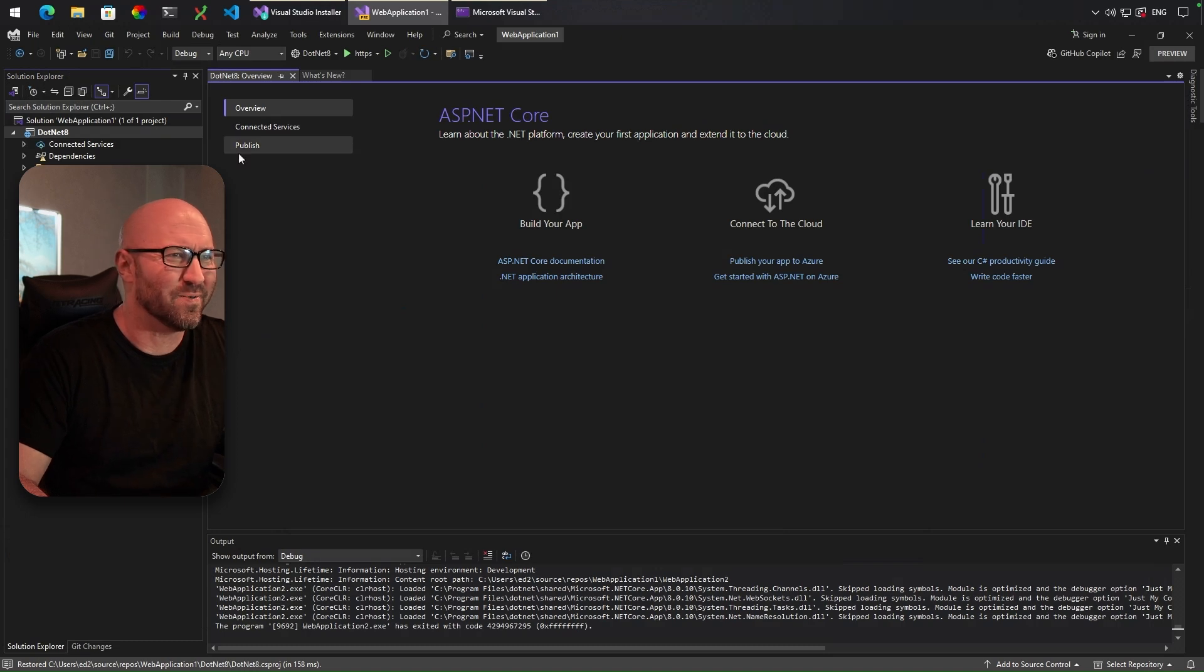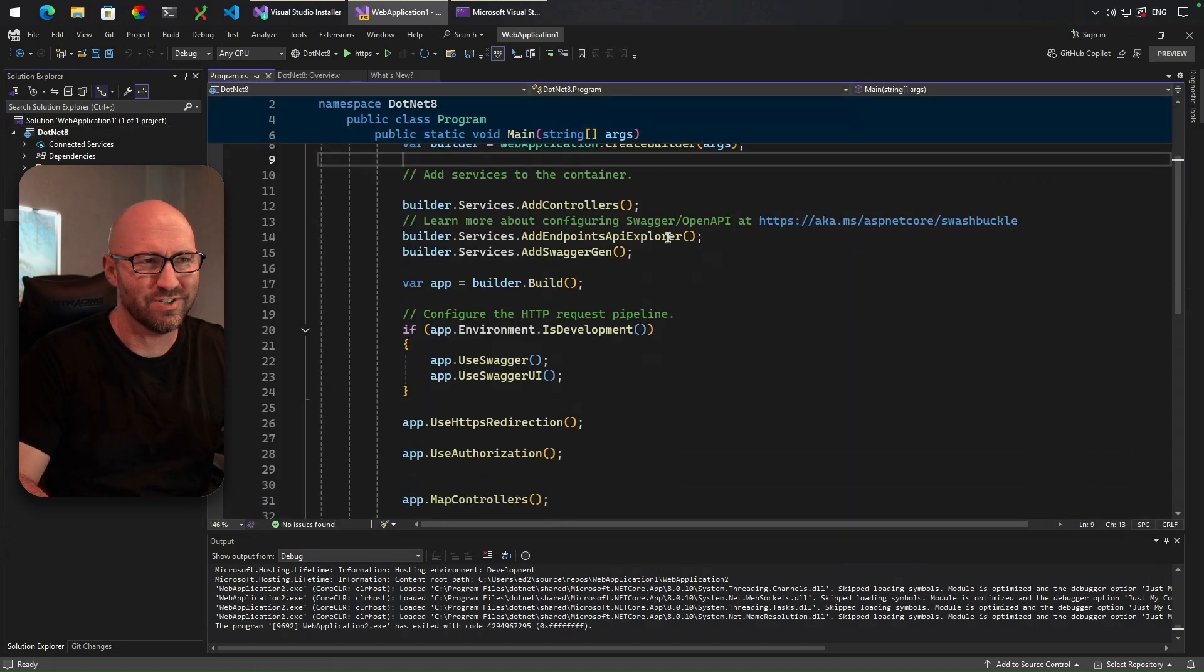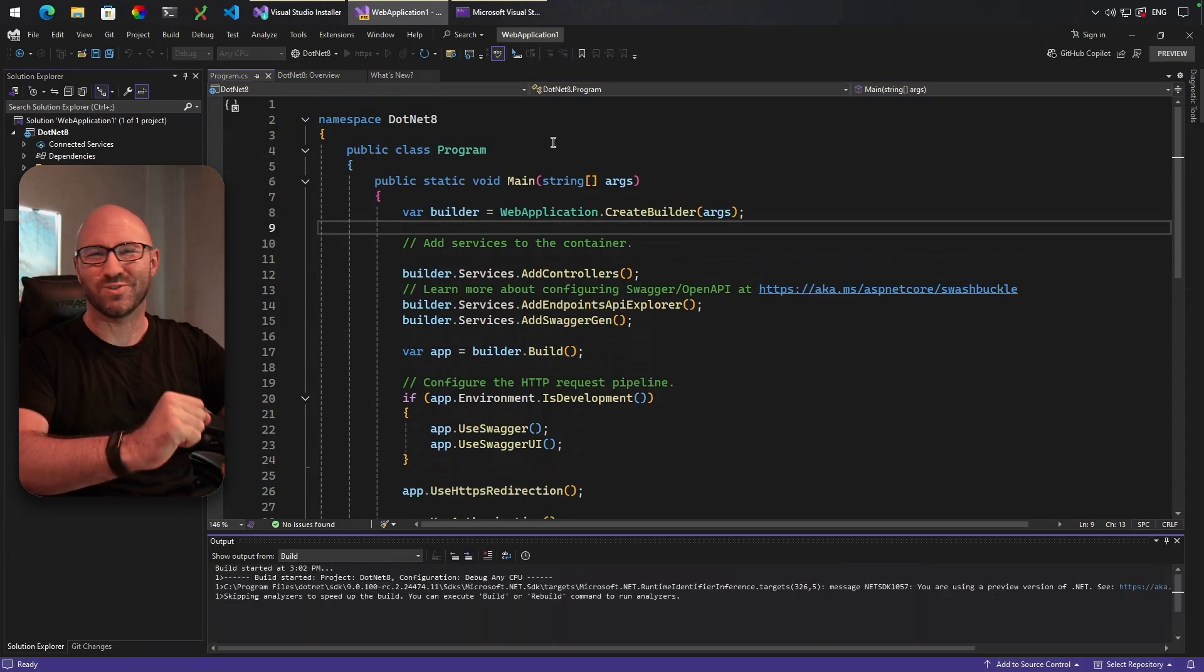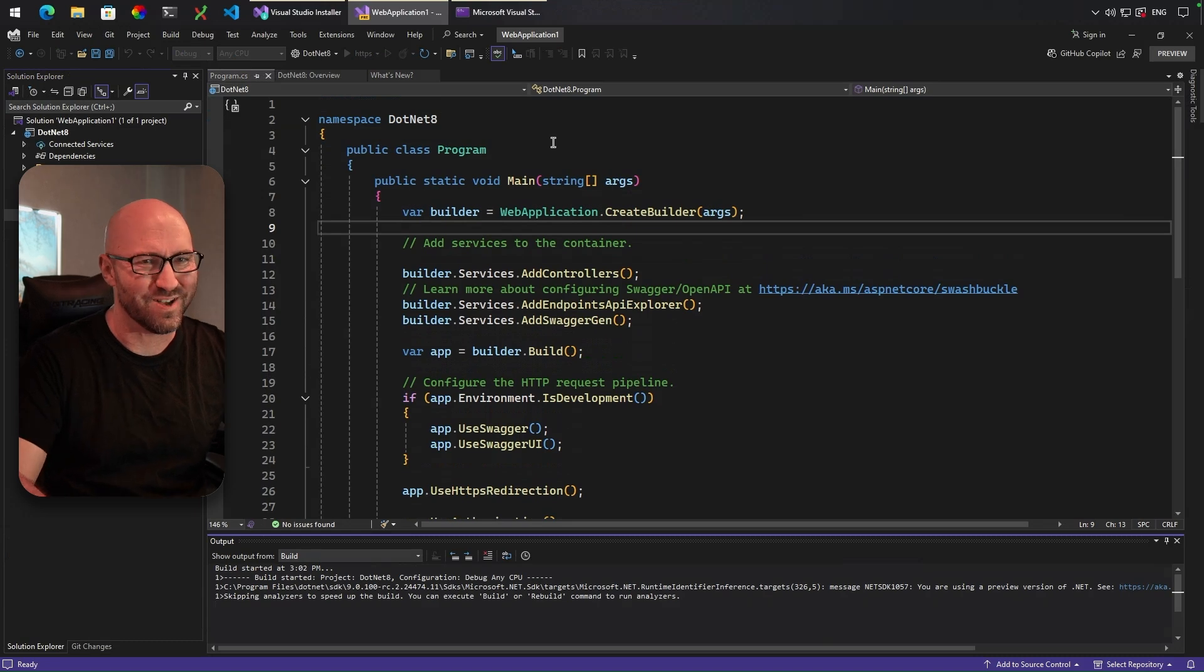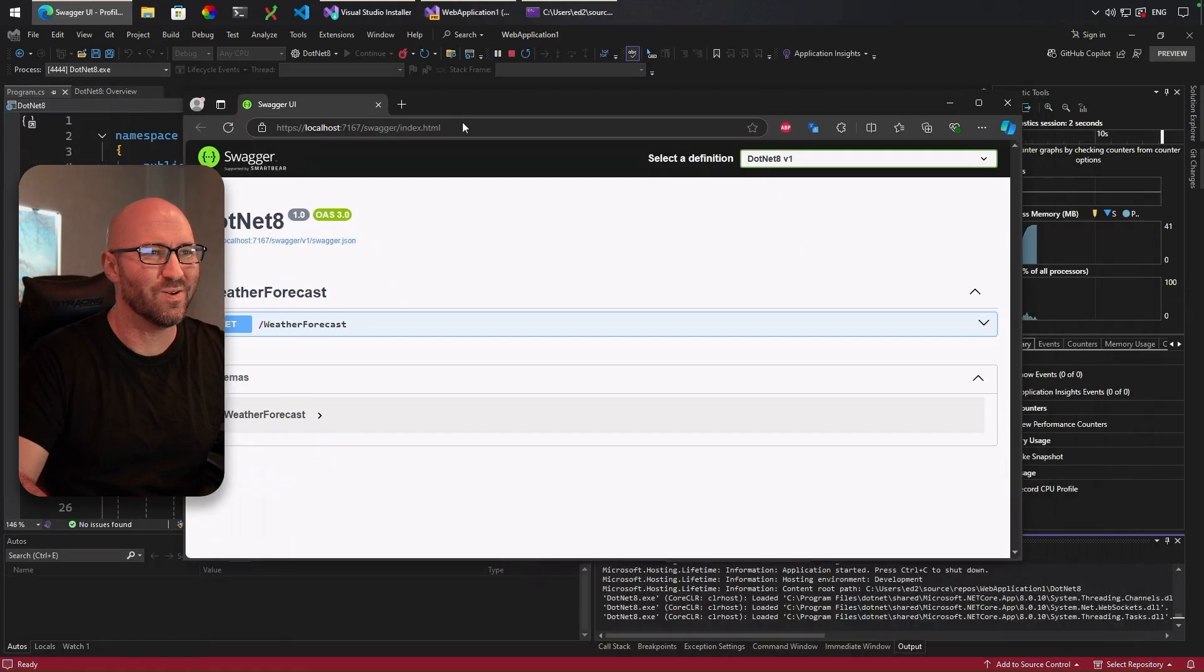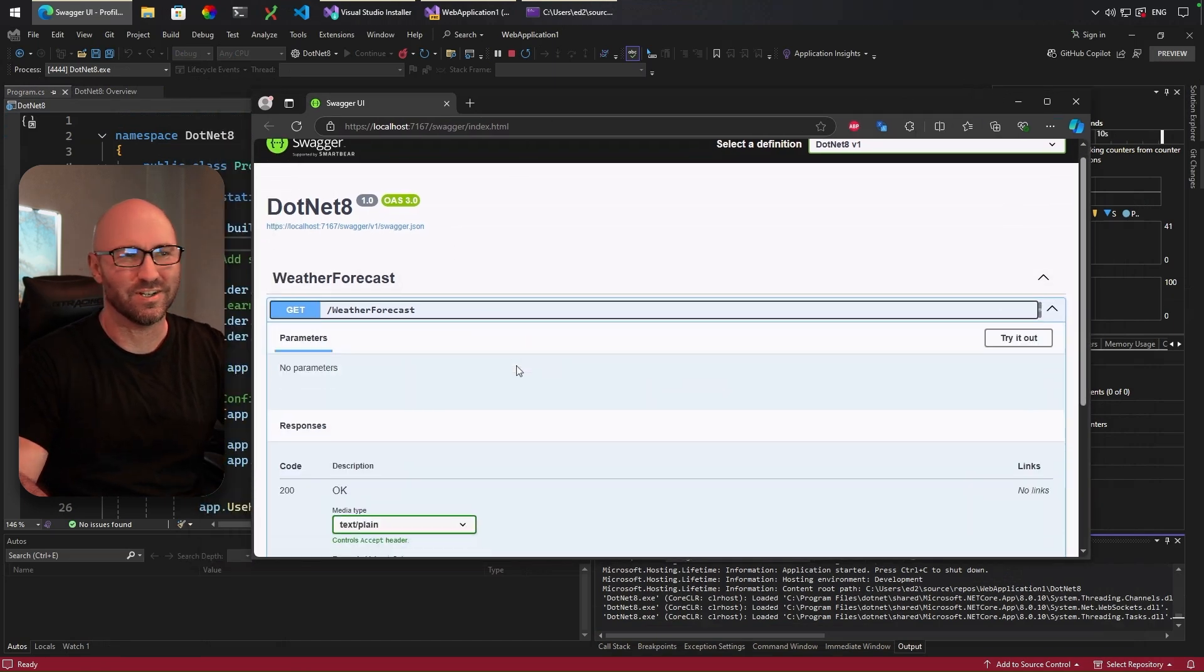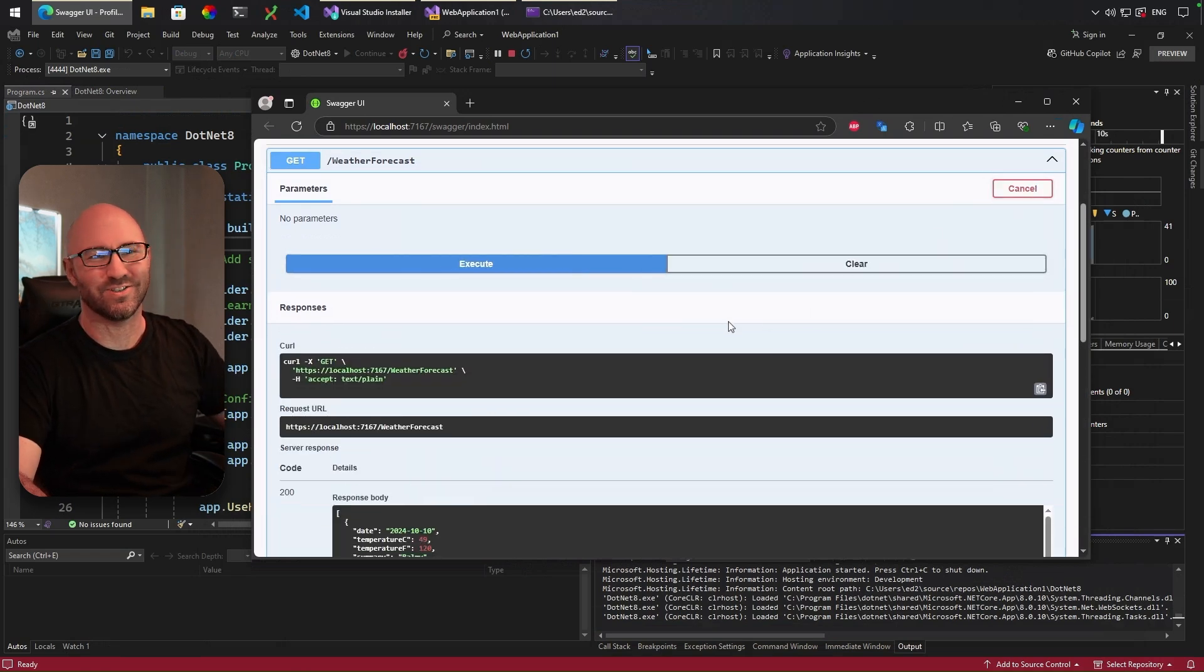So what happens? You get program.cs. That's good. And if you run the app, your out-of-the-box experience is really quite nice. Look, a browser will pop up with your weather forecast endpoint and Swagger. All good. Look at this. This is a nice out-of-the-box experience.